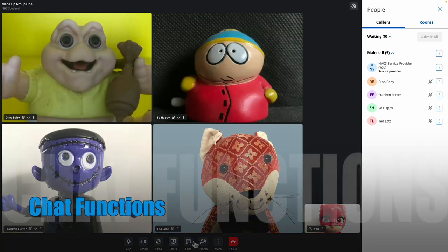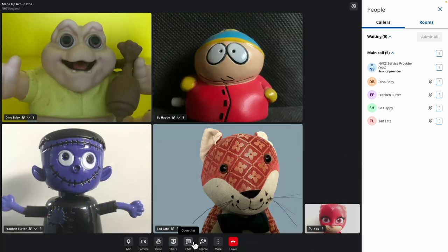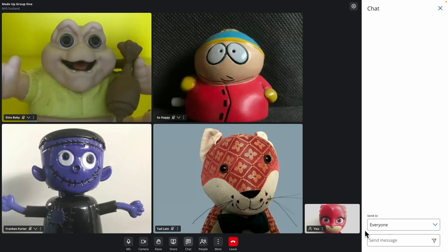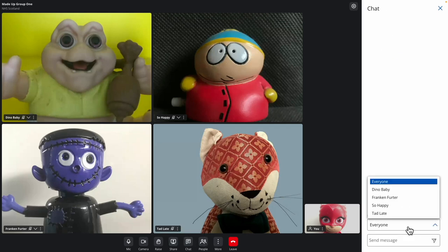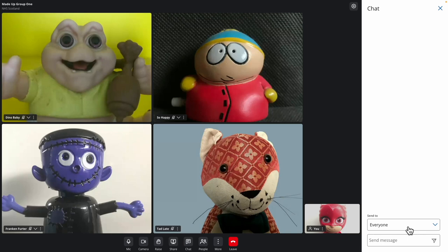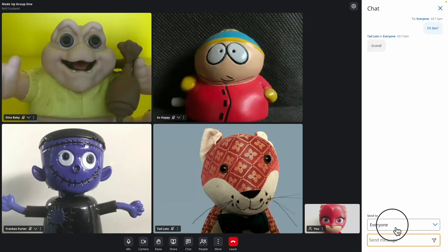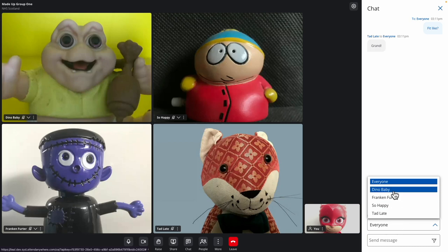The next button opens the chat panel. If enabled for your waiting area, text chat can be sent to the whole group or to individuals. Callers can initiate chat to the whole group, but at present can't initiate private chat with their providers. The chat is wiped at the end of your session. To send a message to the group, choose everyone from the send-to menu. For a private message, choose the individual's name.